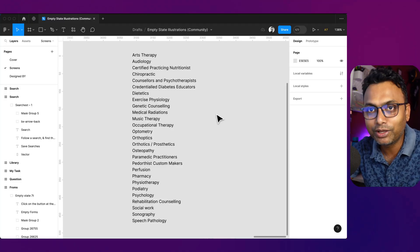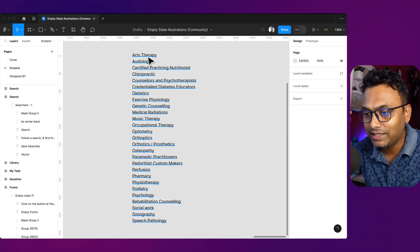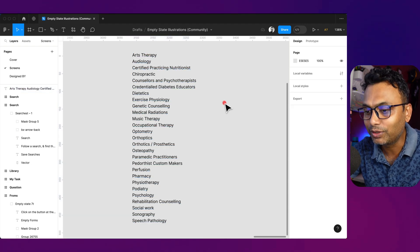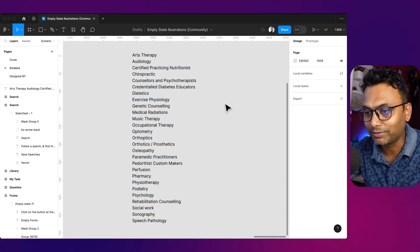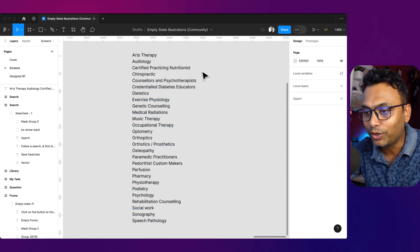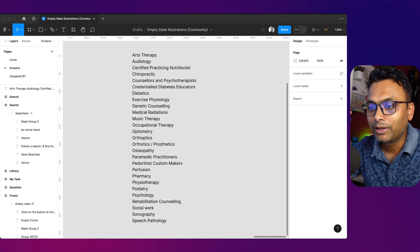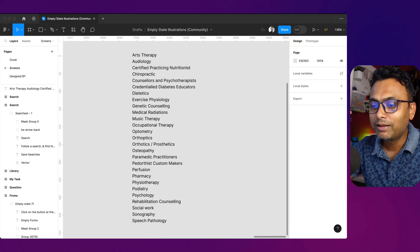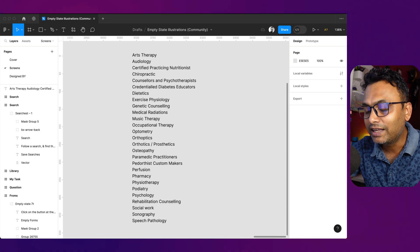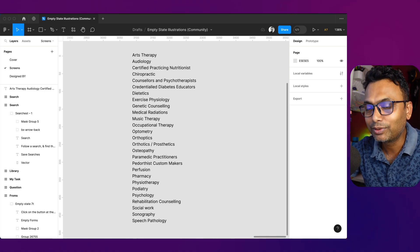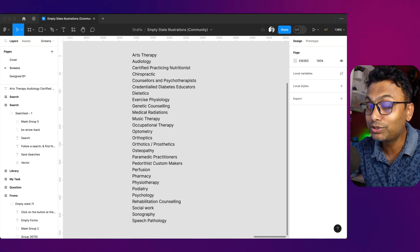So let's jump into the video. We are working on a healthcare app. In this category, we are doing icons — for example, art therapy, audiology, etc. We need to know exactly what icons we are designing, so we will use ChatGPT.